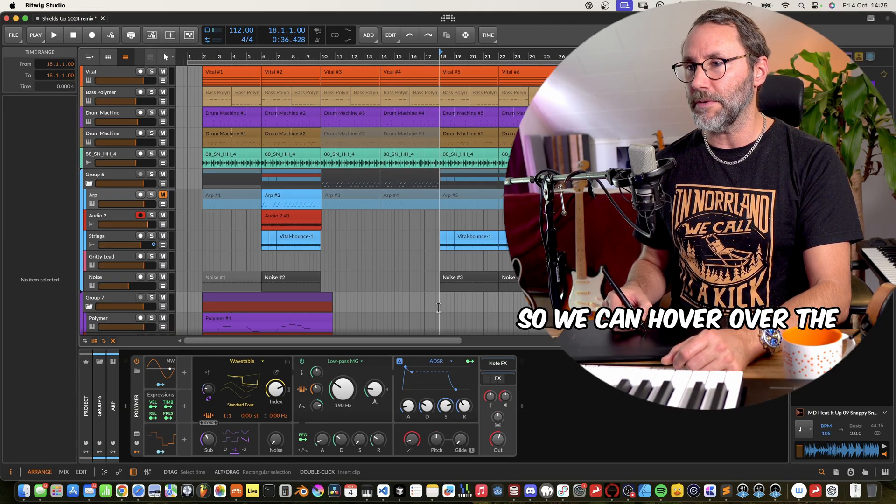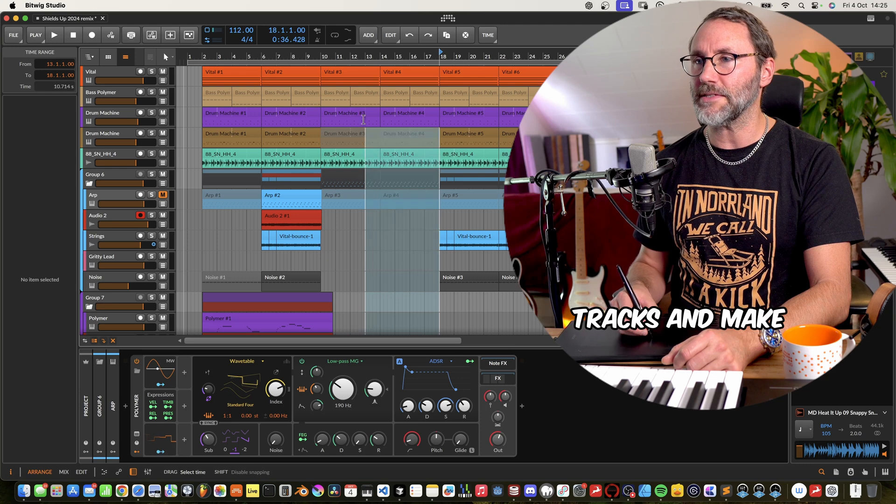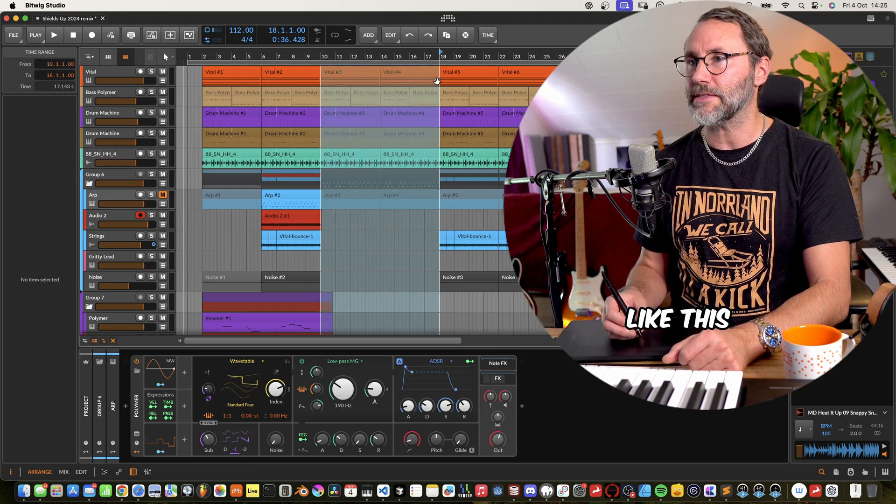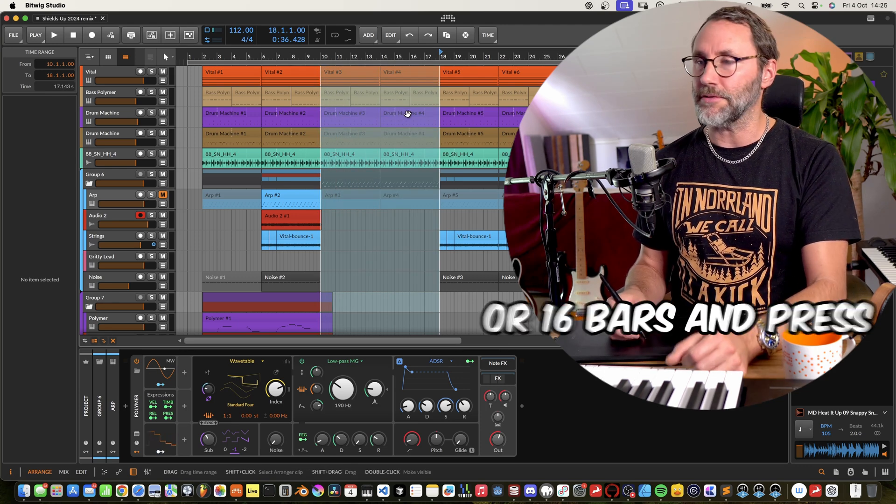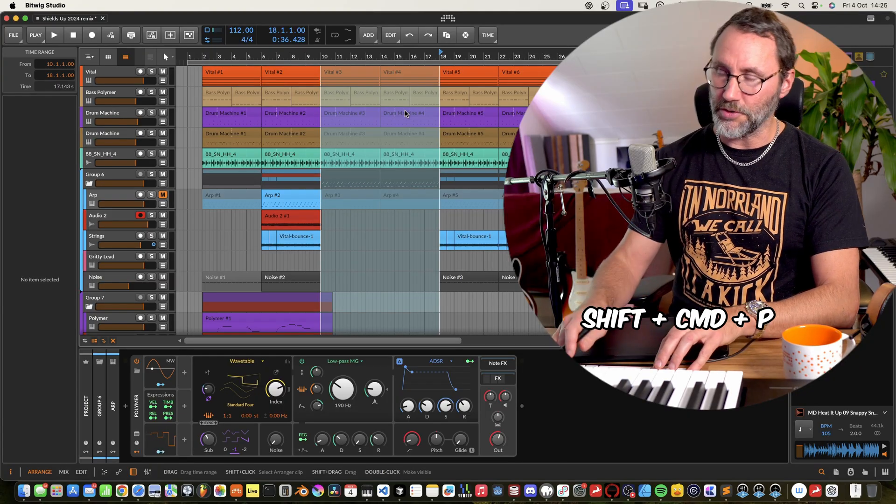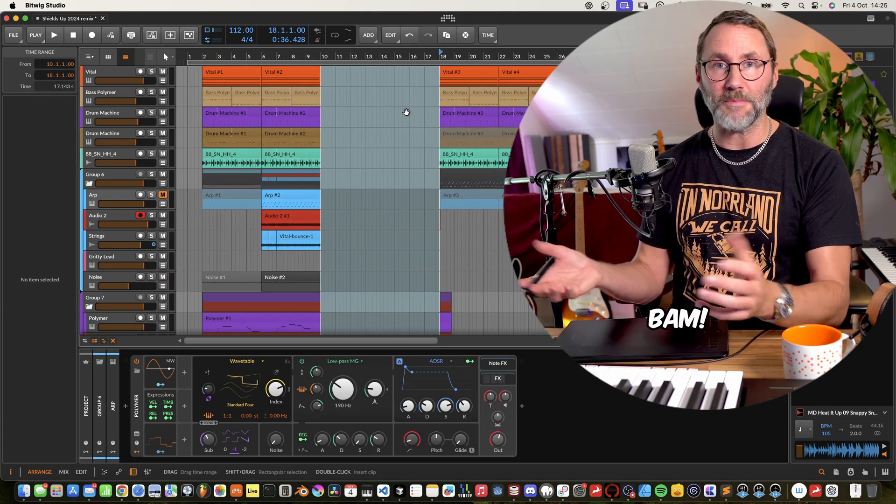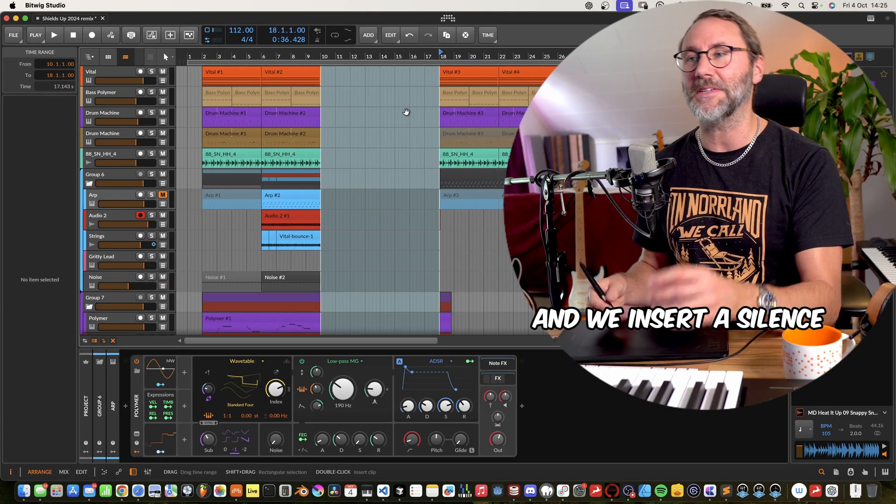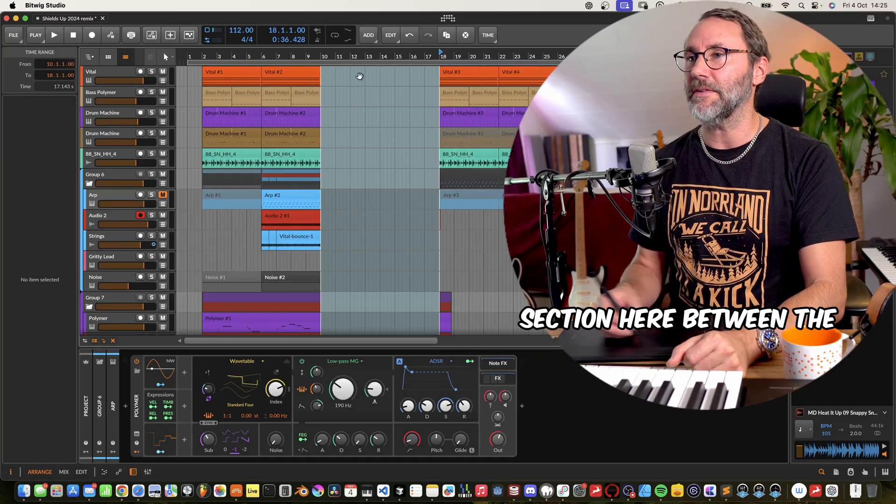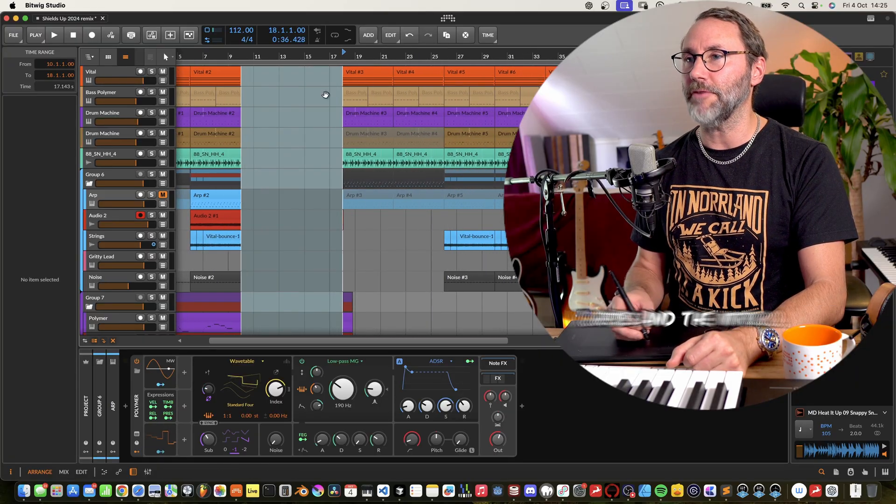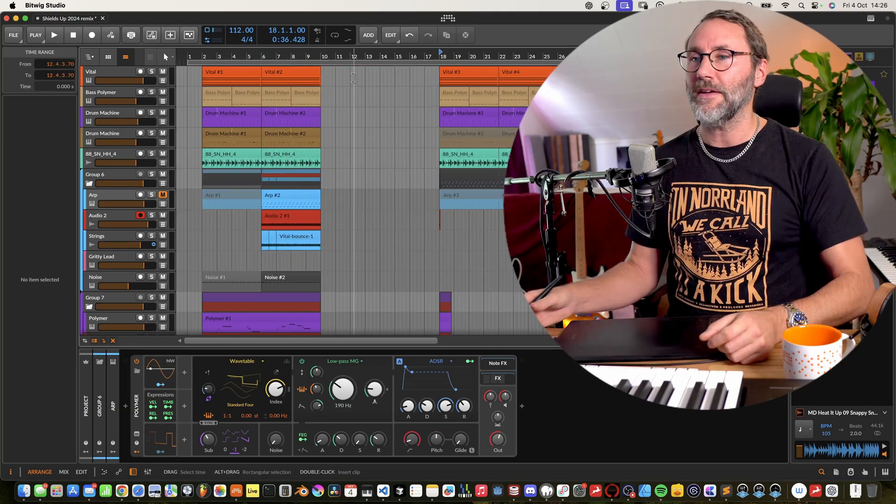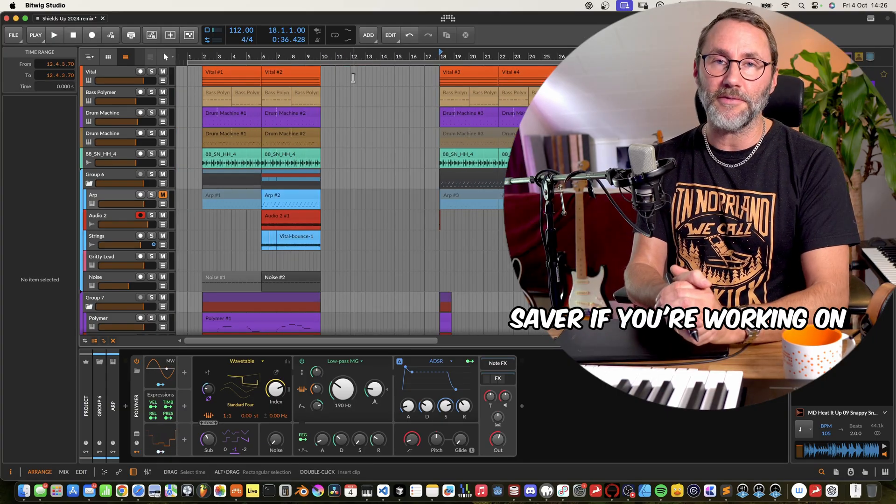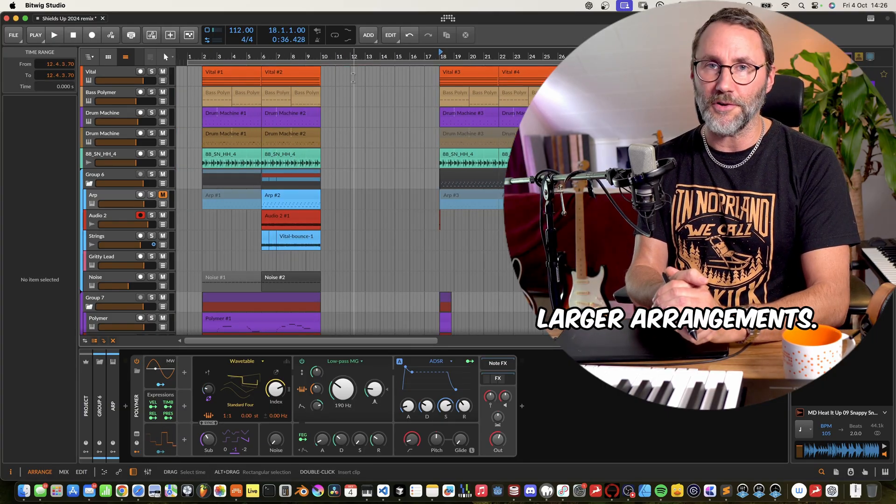So we can hover above the lower section of one of the tracks and make a drag selection like this, maybe over eight bars or 16 bars and press the shift command and P and bam! We've inserted a silent section here between the verse and the intro. And this is a real quick time saver if you're working on larger arrangements.